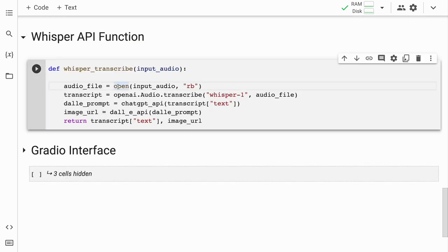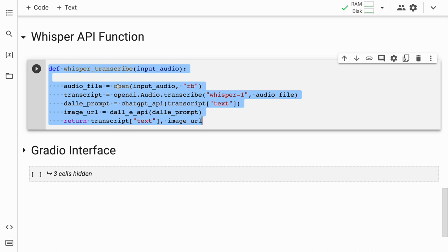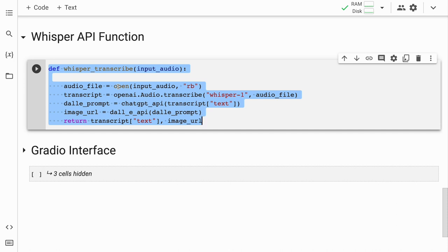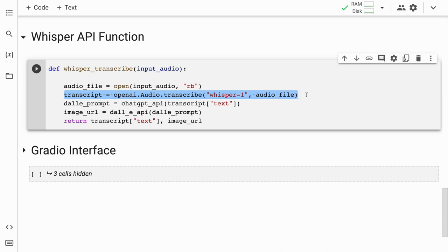Now we move on to the audio input section of the code, where the whisper_transcribe function comes in. This function takes one argument — audio — a string representing the file path to the audio file to be transcribed. The function opens the audio file using the open method in RB mode and assigns it to the variable audio_file. Next, it calls the OpenAI API's audio.transcribe method with two arguments: whisper-1, the model ID for transcription, and the audio file's binary data. This transcribes the audio and returns the response as a JSON object assigned to the transcript variable.